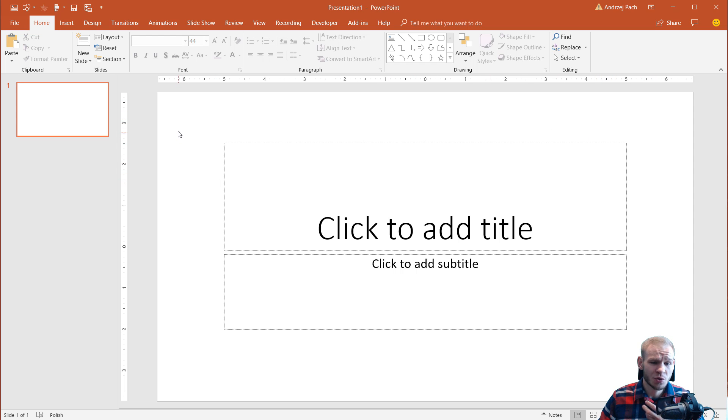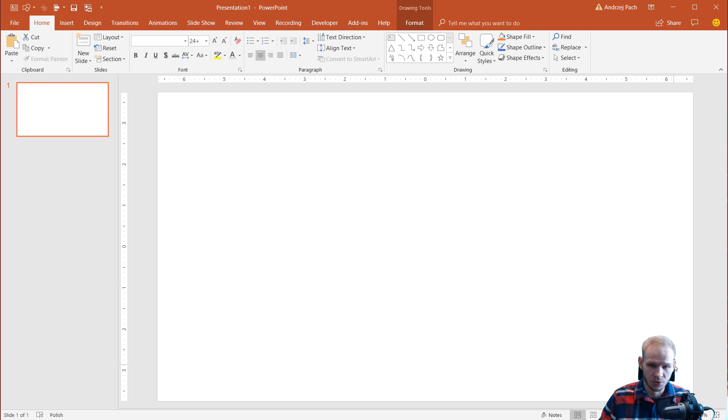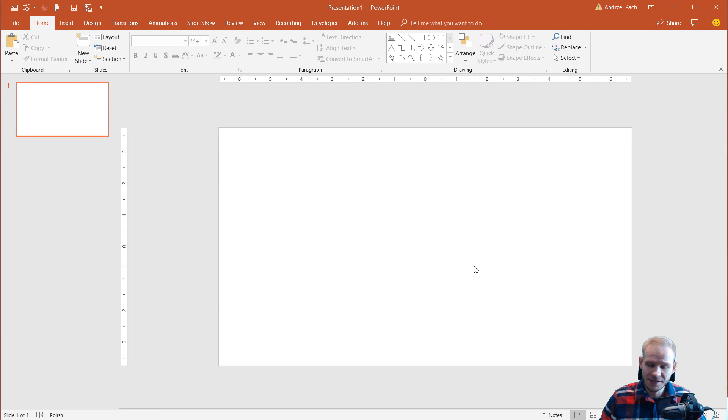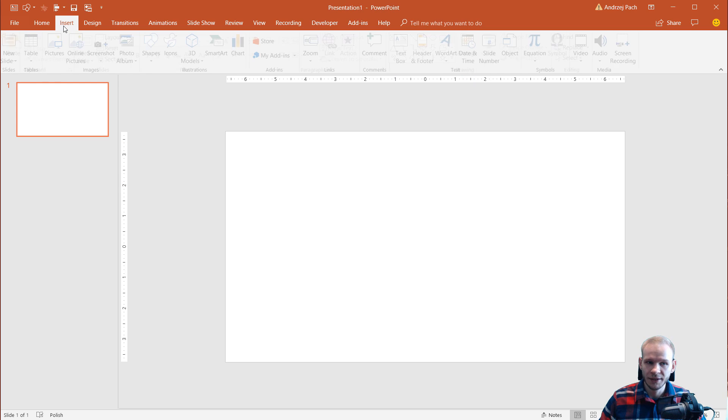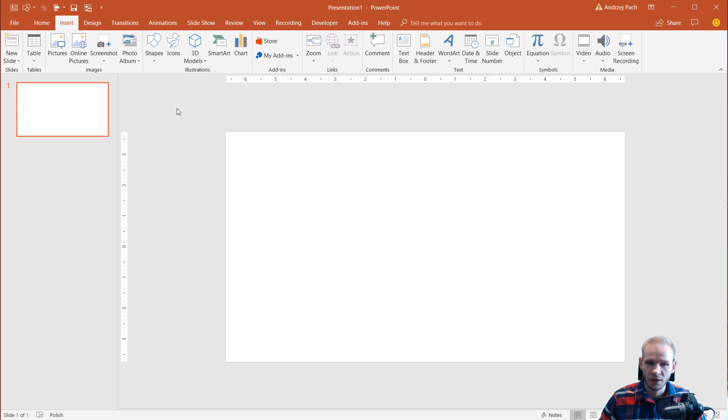This is a great feature, but it's not properly used by users. So let's say that you have a blank slide or you even have a ready design, no problem. You want to hit insert and you want to make sure that you insert a text box.